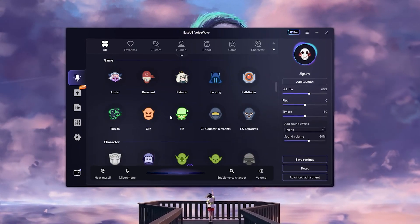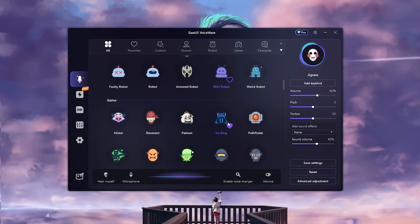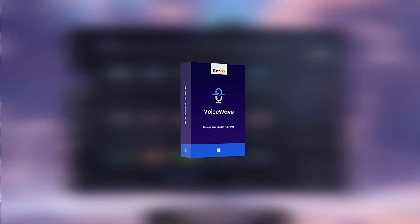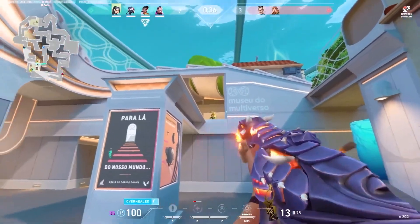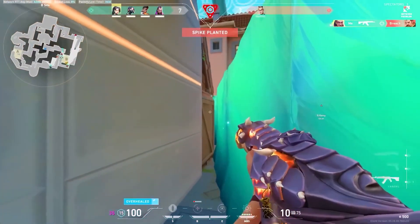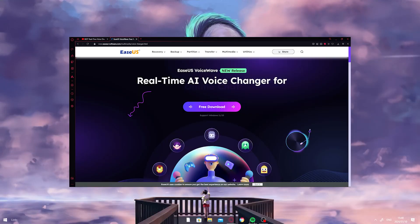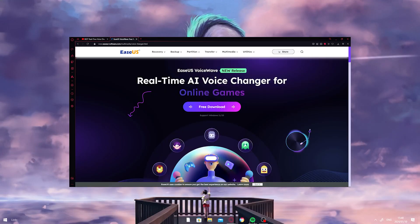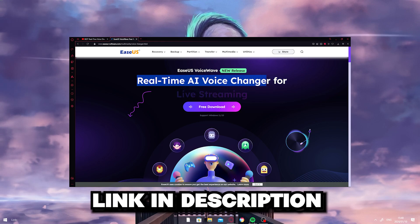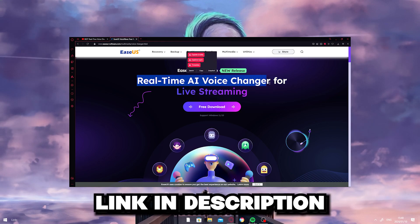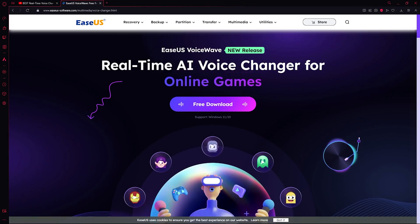If you're a new content creator or wanting to take your content to the next level, you will love this. In today's video, I'll be showing you the best voice changer, literally for free. To get the software, you can click the link in the description below and download it for free. As you can see on the website, it's a real-time AI voice changer.